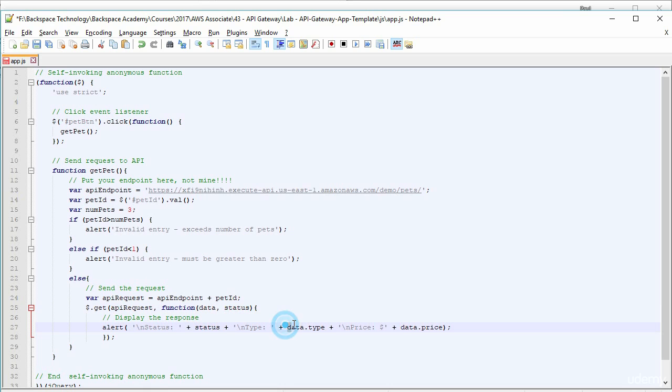And then it will, on the next line, it will put the type, which will be cat, dog, fish, whatever. And then it'll put the price, which will be whatever the price is. And that's all it does. And that's all we need to do.